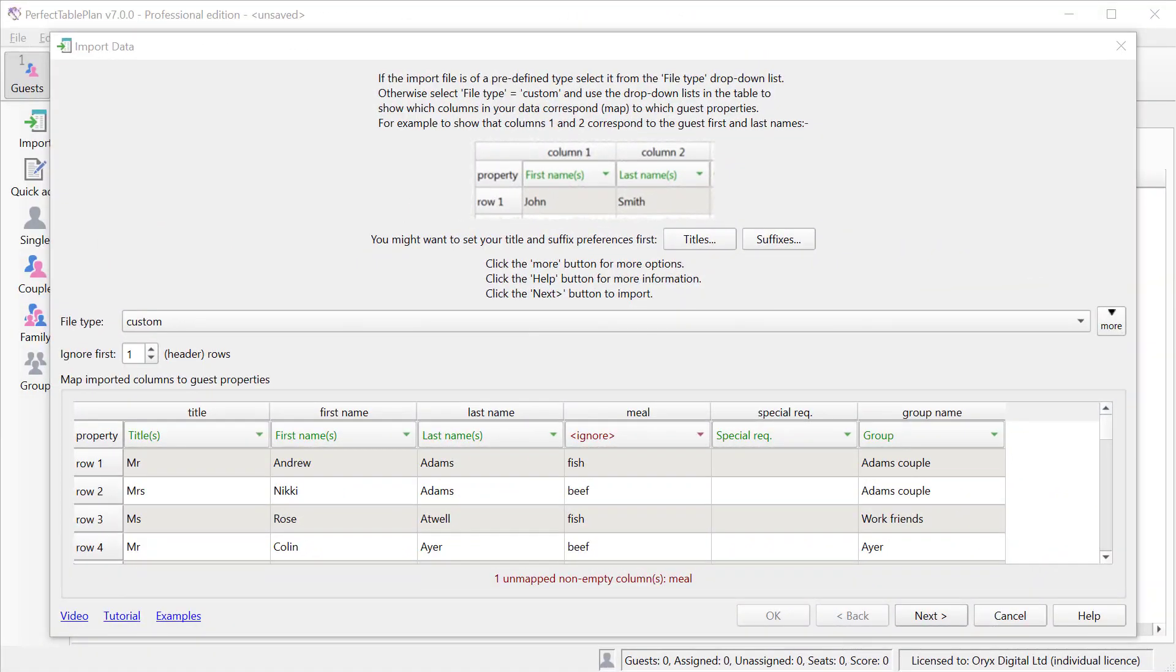Importing of guest lists has been much improved. You are now warned of any unmapped columns.